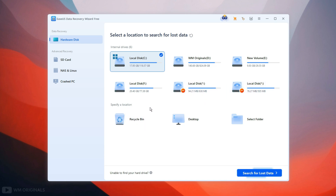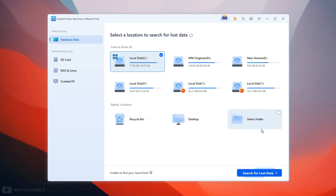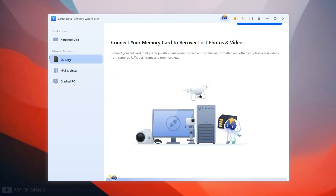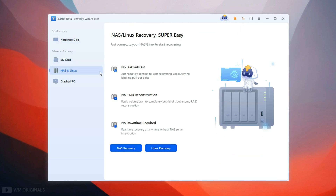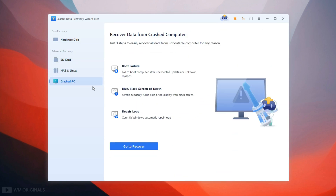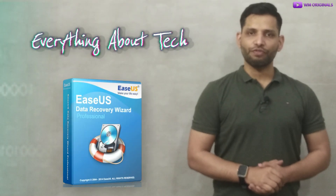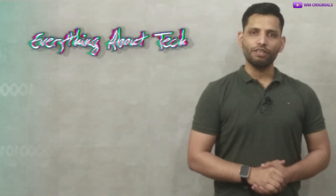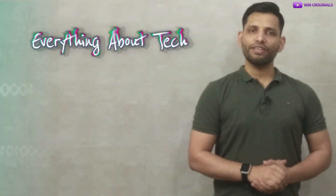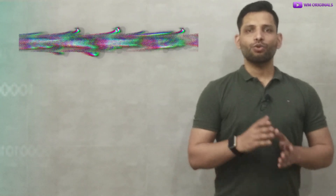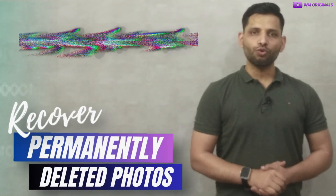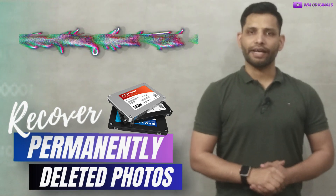Next we get the option to recover deleted files from the recycle bin, desktop, and select a specific folder. We can use EaseUS Data Recovery free for SD card recovery, NAS and Linux recovery, and crashed PC recovery. We can do so much with EaseUS Data Recovery free. But today I will show you how to use it to recover permanently deleted photos from an external hard drive.